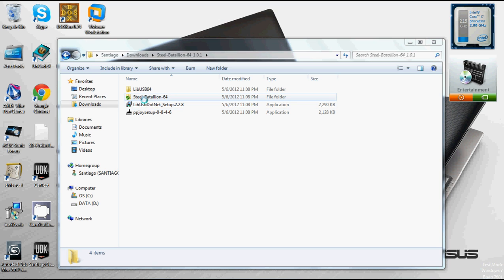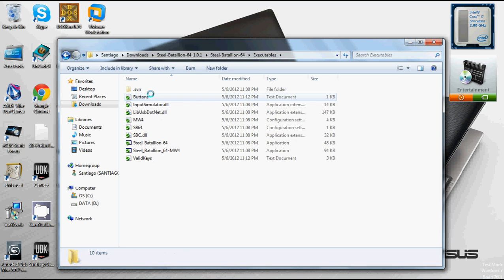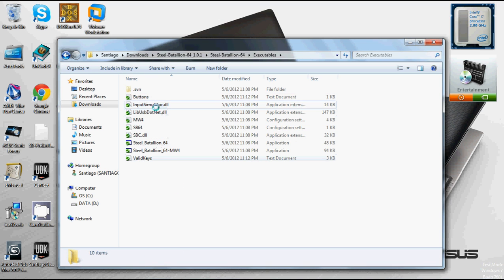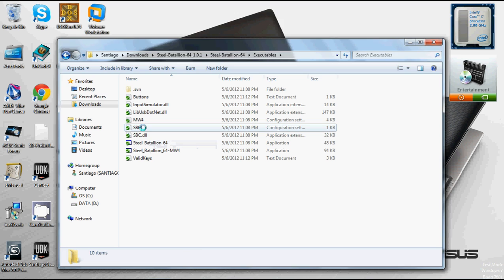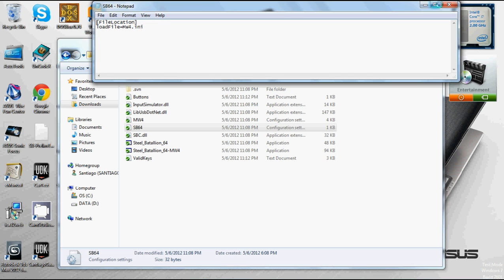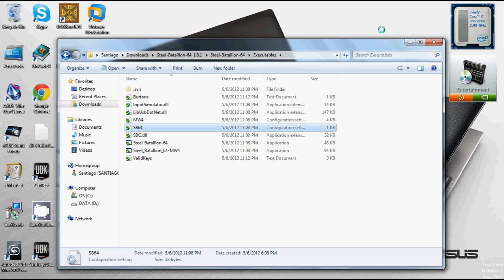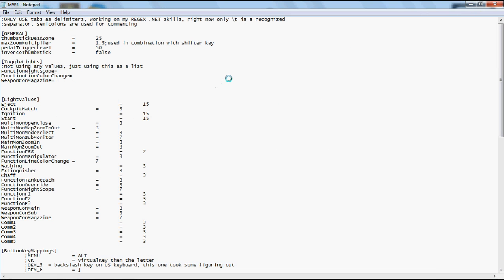So we click on Steel Battalion 64, and this is after we've already installed PPJoy and libUSB.net, and got the drivers installed, and everything's looking good. We go to executables, and you can tell this is the new version because it has MW4 and SB64. These are the INI files, the configuration files. This first one is just to tell us which file to look for. So file location: load file equals MW4.INI.